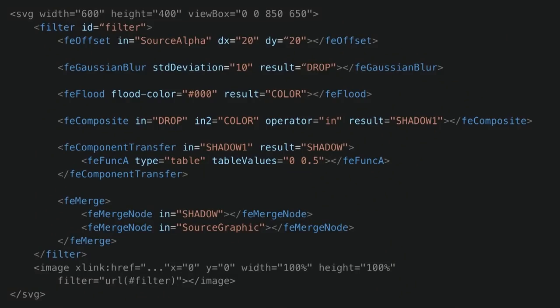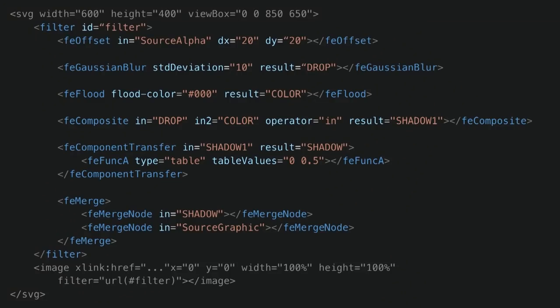A filter effect is made up of a series of operations that are applied to a given source graphic in order to produce a modified graphical result. Each filter element contains a set of filter primitives as its children — all of them are prefixed with FE, which is short for filter effect. Each filter primitive performs a single fundamental graphical operation to one or more inputs, producing a graphical result. The result from one filter primitive can be used as an input to another, meaning there is an almost endless combination of filter effects you can create using SVG filters.